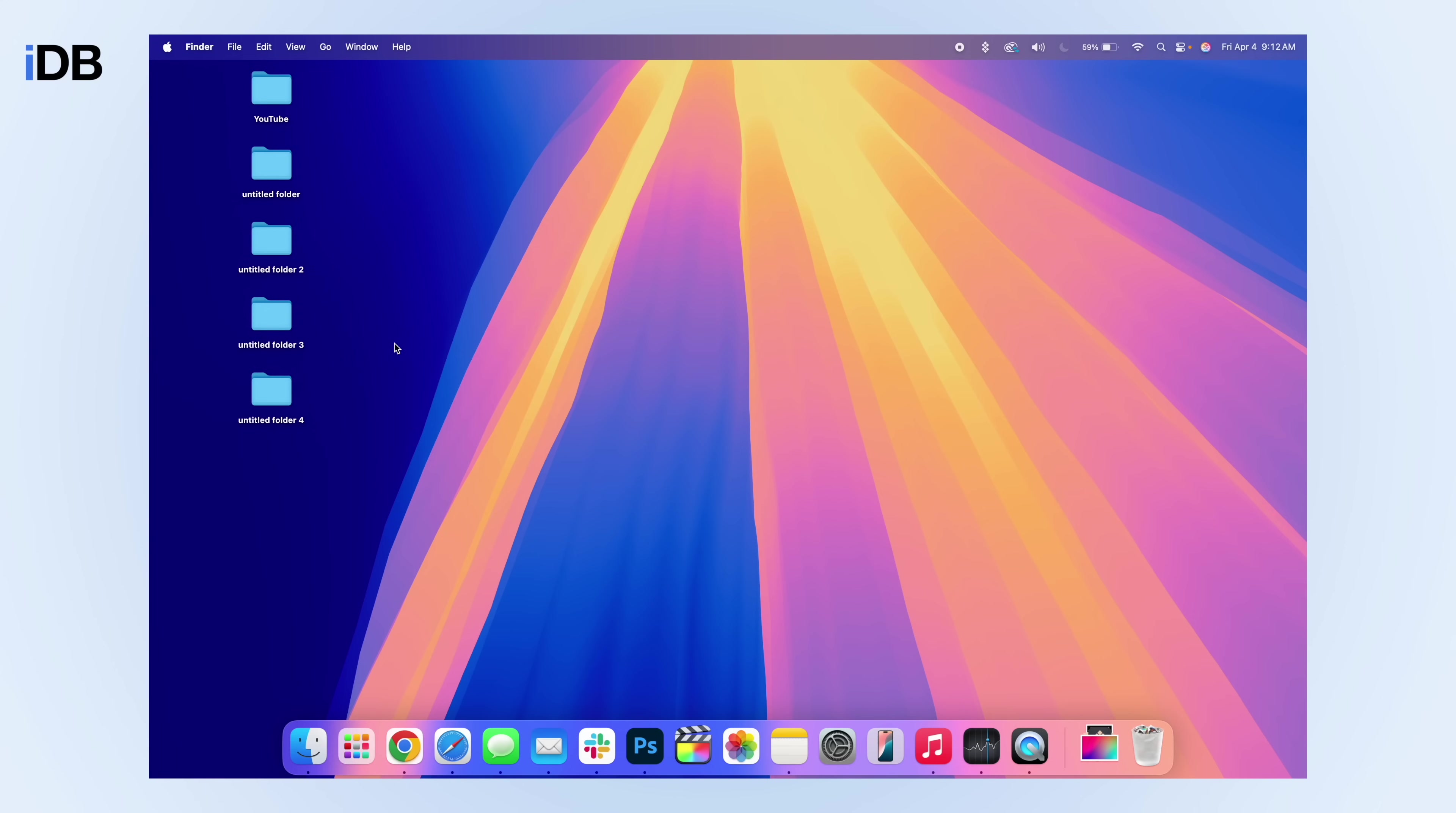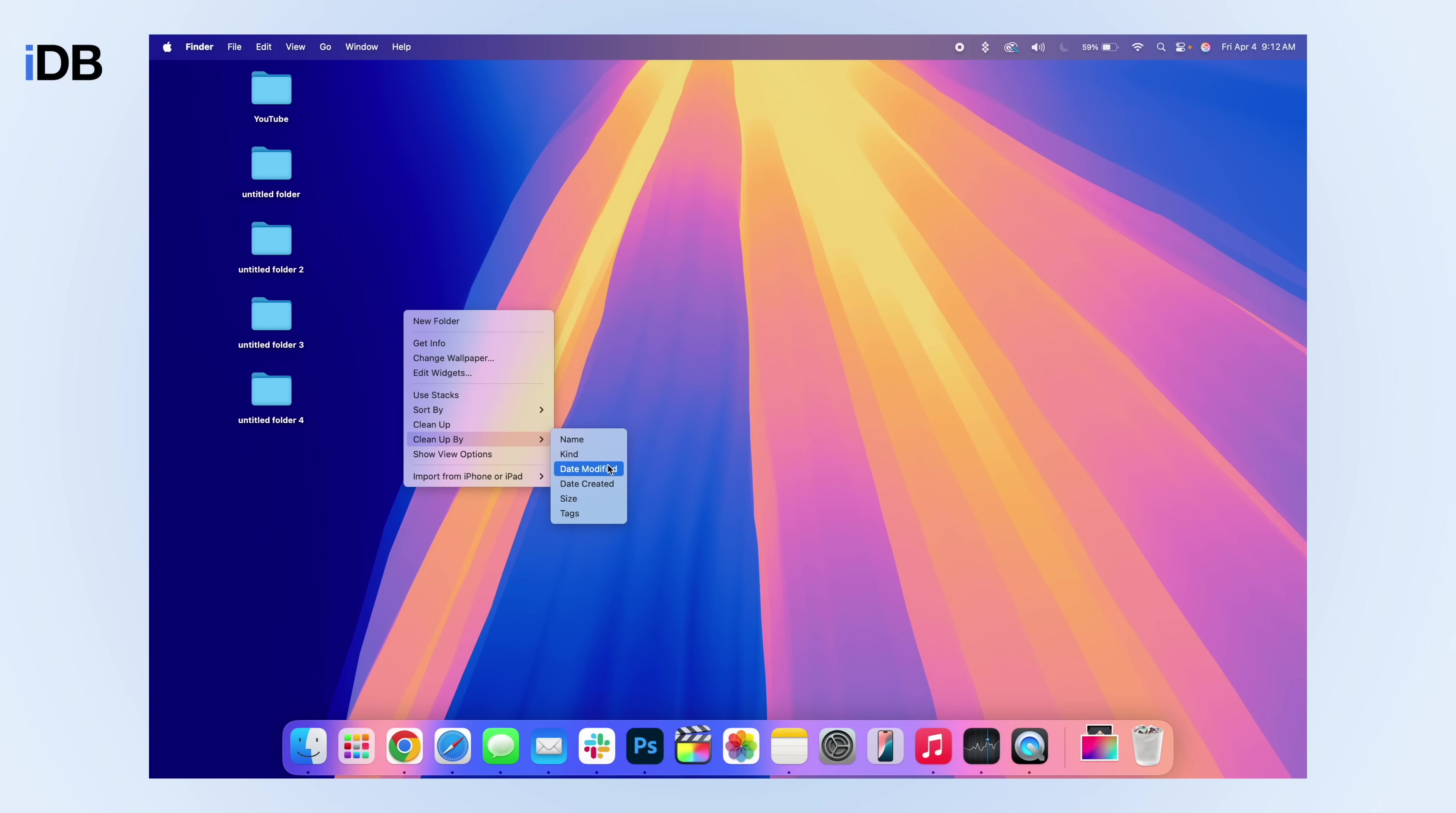And it looks so much better already. We also have options where you can clean up by name, kind of file, date modified, date created, size, and also tags if you use those. So this is a really cool built in feature that not that many people know about.